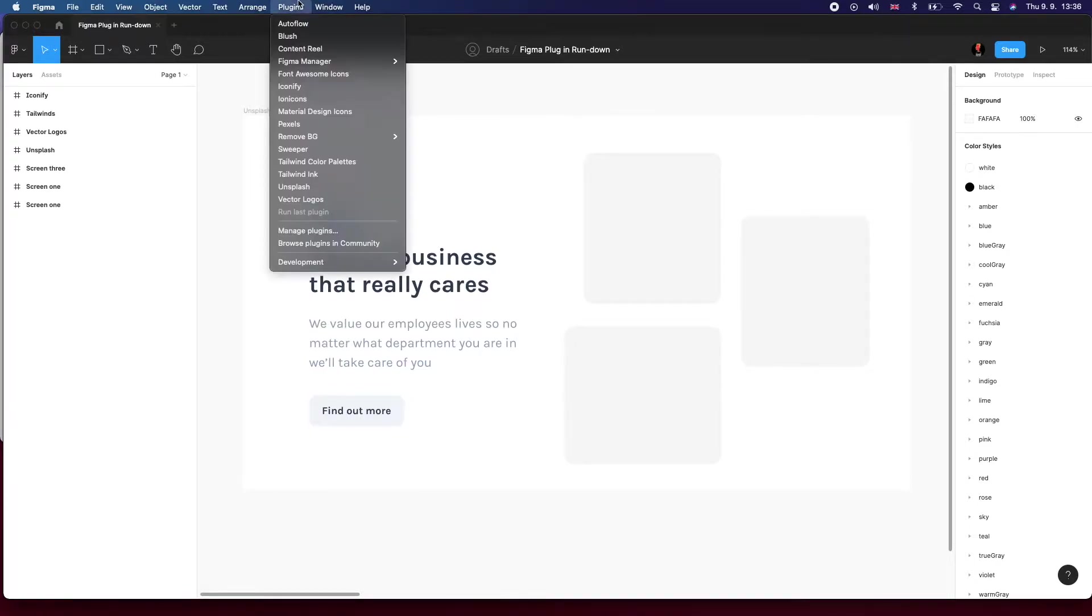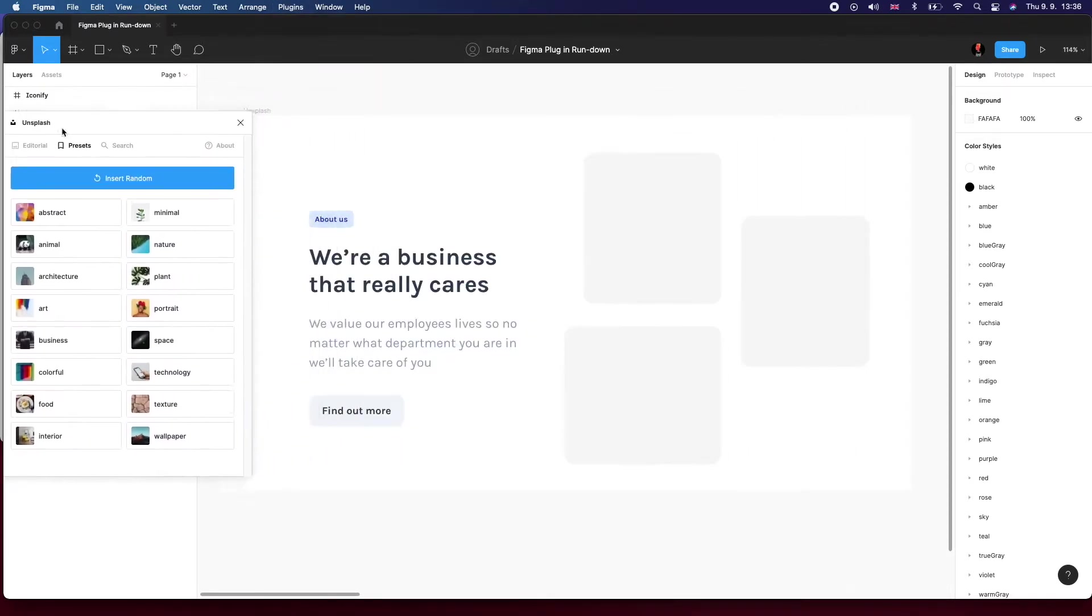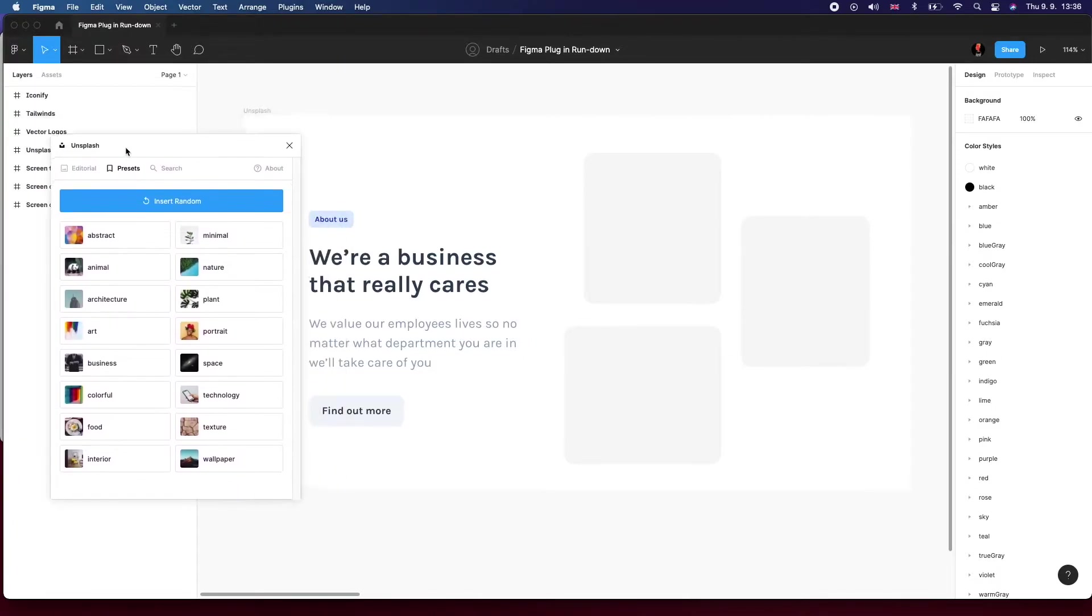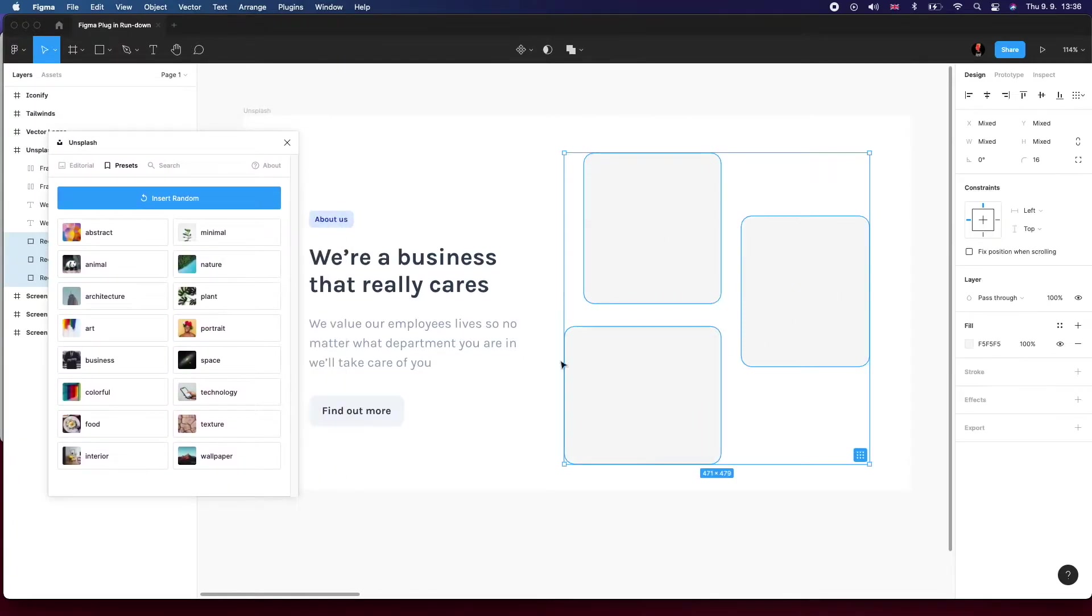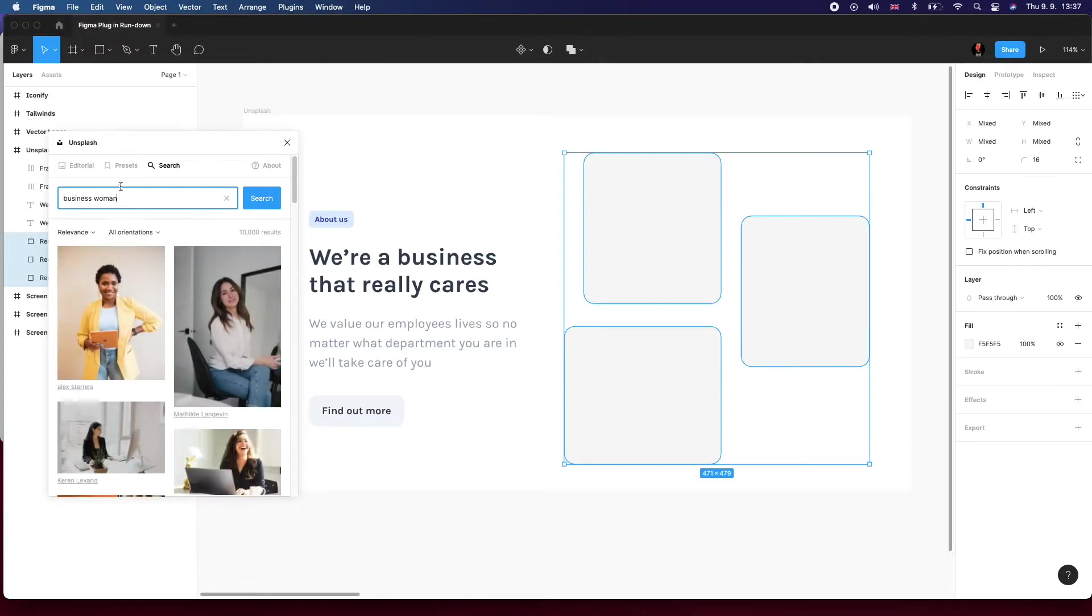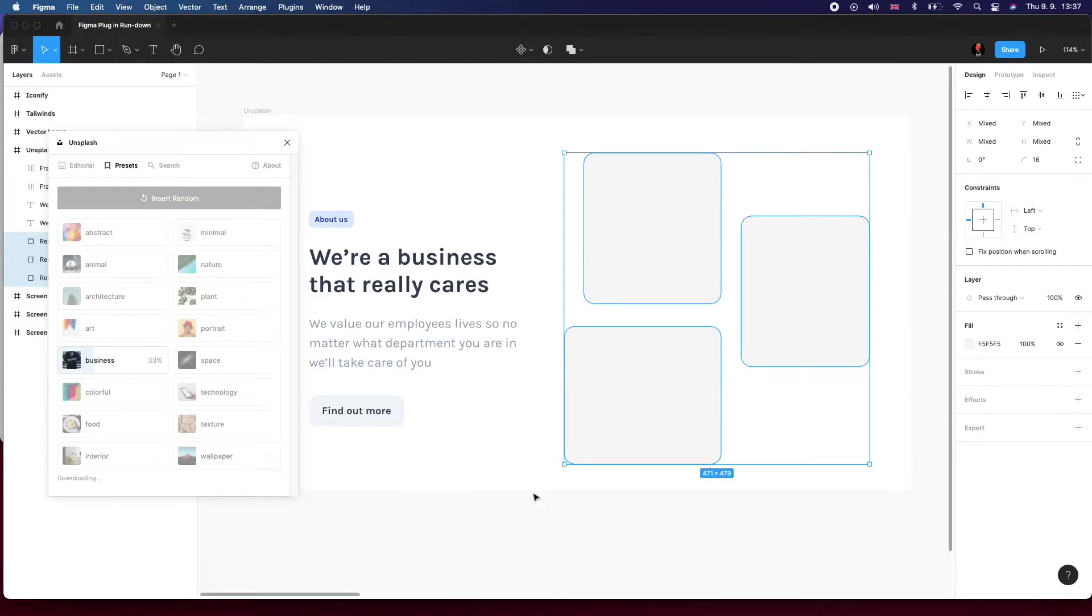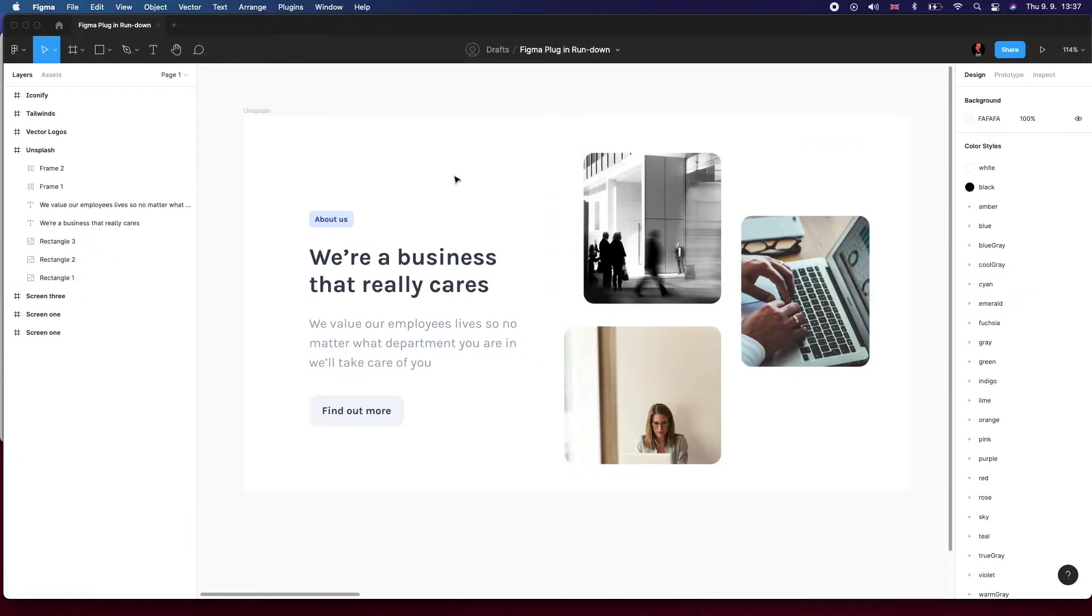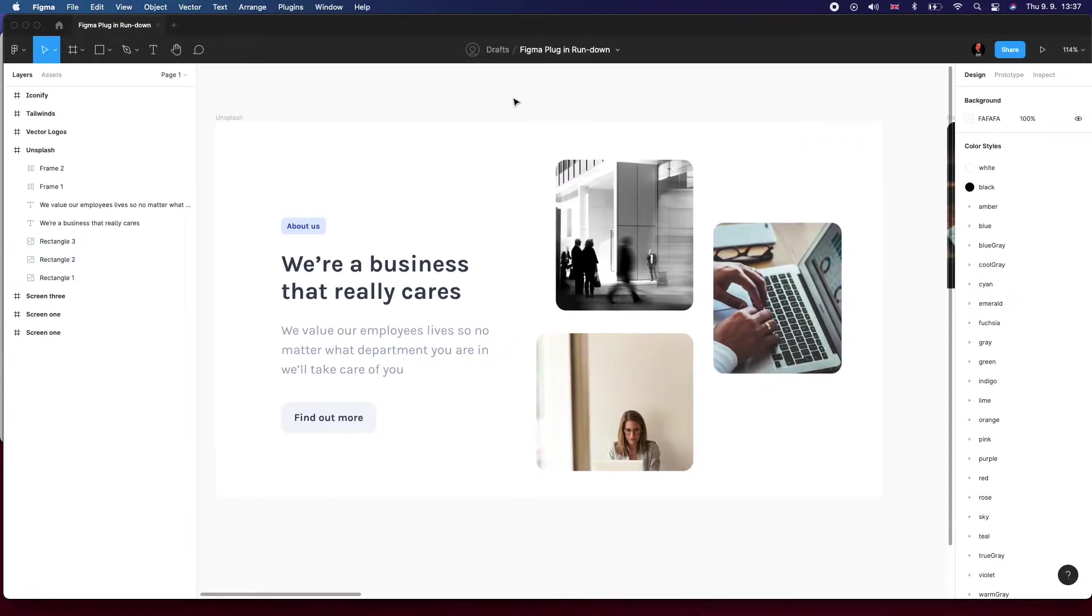I can probably show this much better than I can explain. So I've got this sort of mocked up section of a hypothetical website, and I've got this image mosaic. The theme of our website is business, so I could either search for business or some other related search term, or I could go to presets, click on business, and it's going to automatically populate all of these three rectangles with images. Super good.